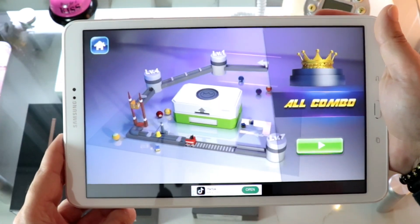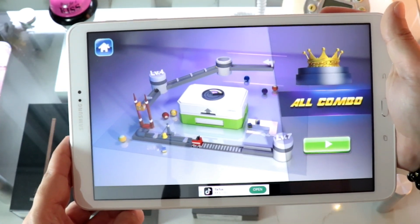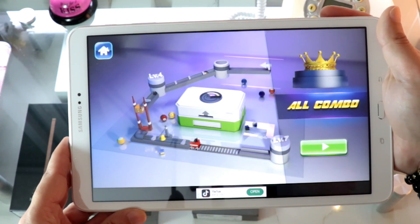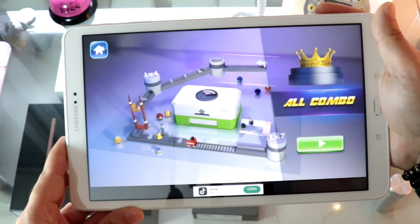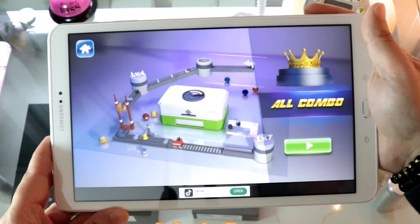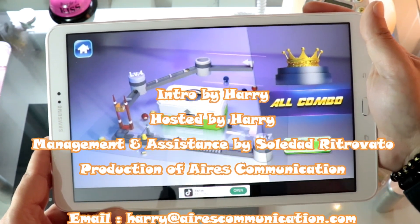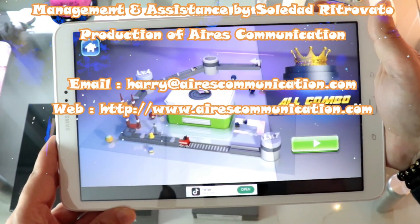So this is the way you can download any game to your Samsung Galaxy Tab. If you like this video, please subscribe to my channel, like this video, and give me a thumbs up. Take care!